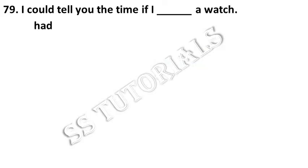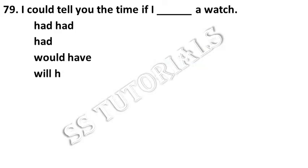I could tell you the time if I dash a watch. Answer: had.